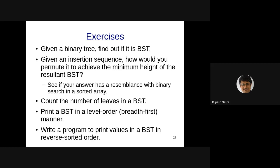The answer is to take the sorted sequence and take the middle element as the first insertion — that becomes the root. Then you have two sub-sequences: one smaller, one larger. You repeat this for the left and right sub-sequences recursively. This essentially mirrors the binary search mechanism on a sorted array — the values at those positions become the level-order traversal of the resulting tree.